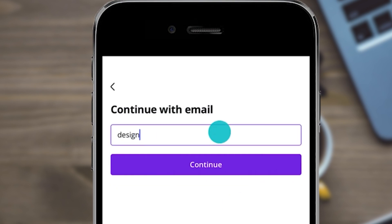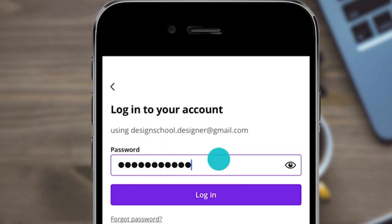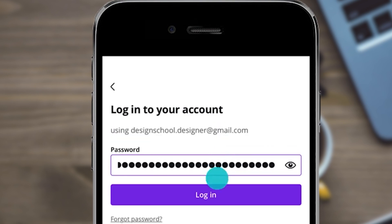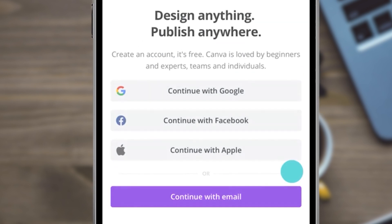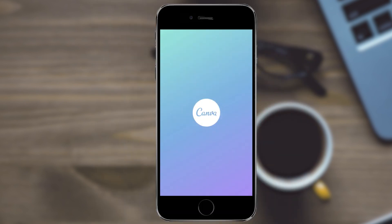One more thing — Canva will ask you to either log in if you already have a Canva account, or use a Google, Facebook, or Apple ID.